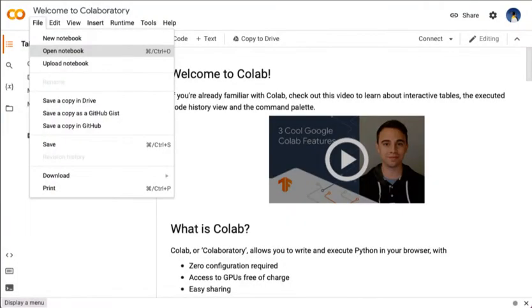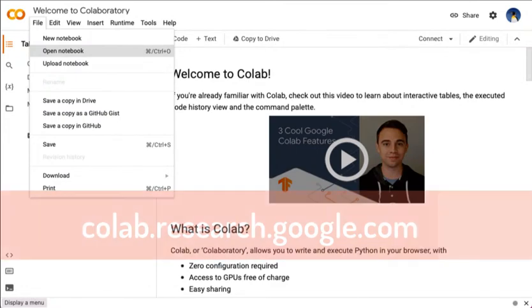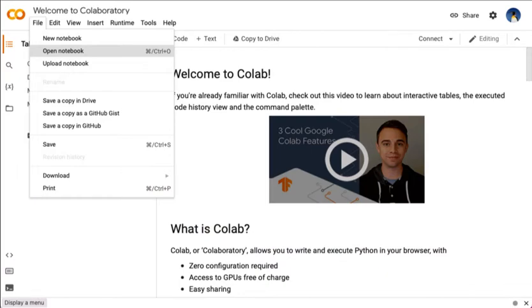The first thing you need to do is log in to Google CoLab using the URL shown on the video now. This is a lot easier if you already have a Google account, but if you don't have one, you can create one at this point.